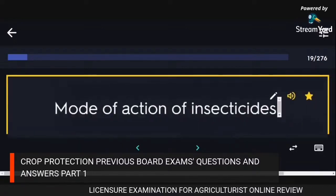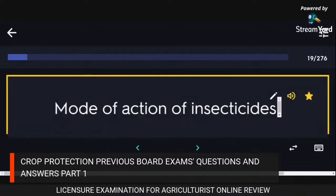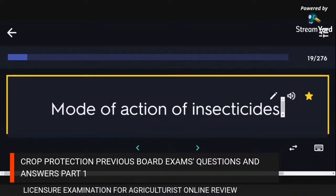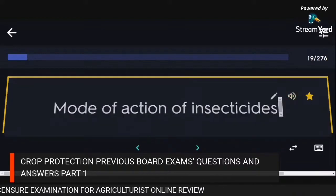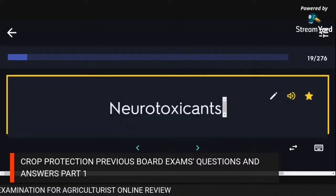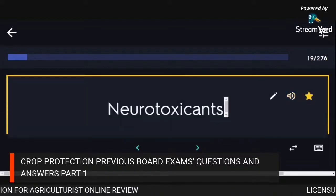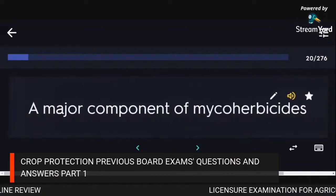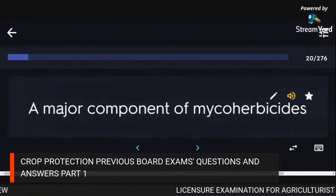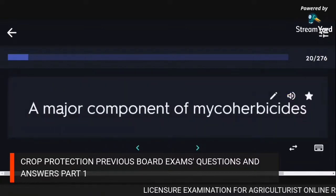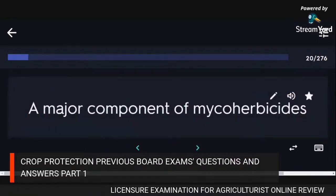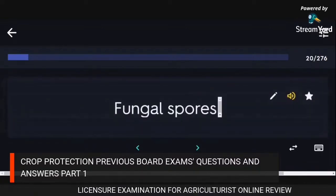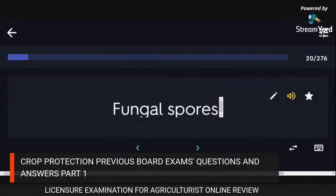Mode of action of insecticides: neurotoxicants. A major component of mycoherbicides: fungal spores.